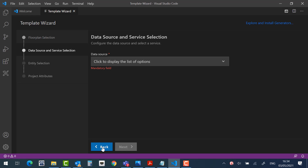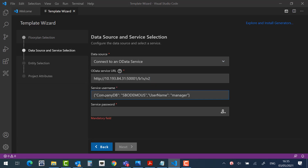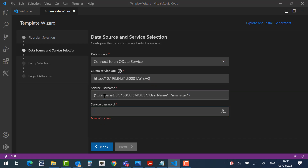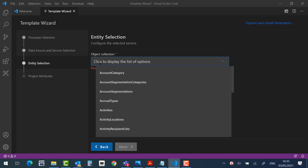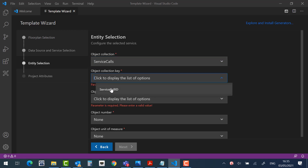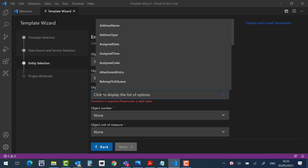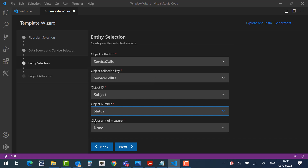Select the data source to be OData Service. Fill in the service layer URL, and enter the company, the username, and the password. Click the Login button. If the login is successful, you can click the Next button. In the entity selection, select the service call. And in the object key, choose Service Call ID, and fill in the rest of the fields. And again, click Next.